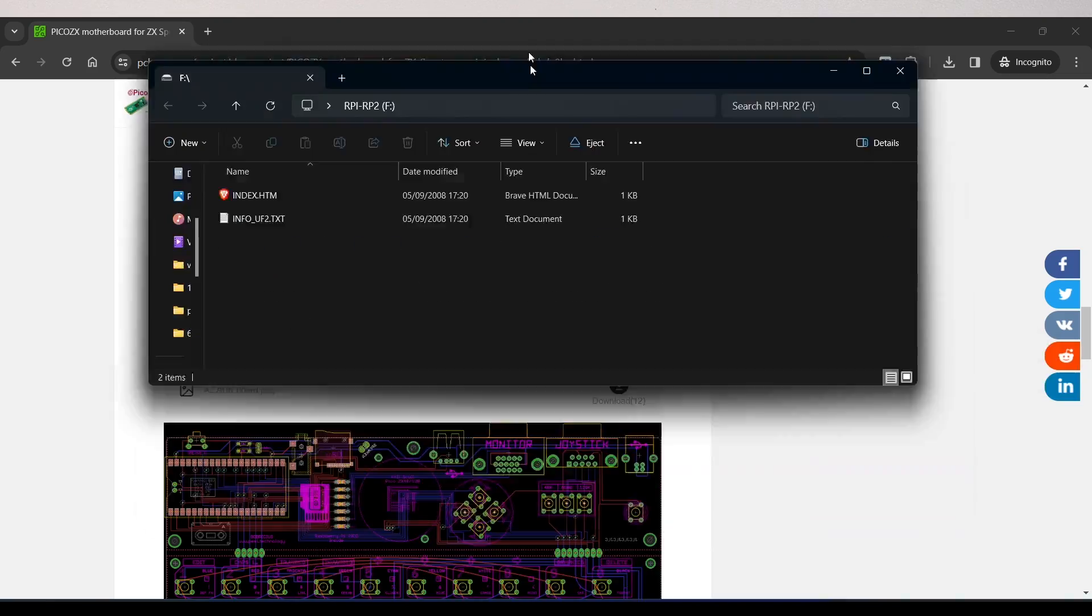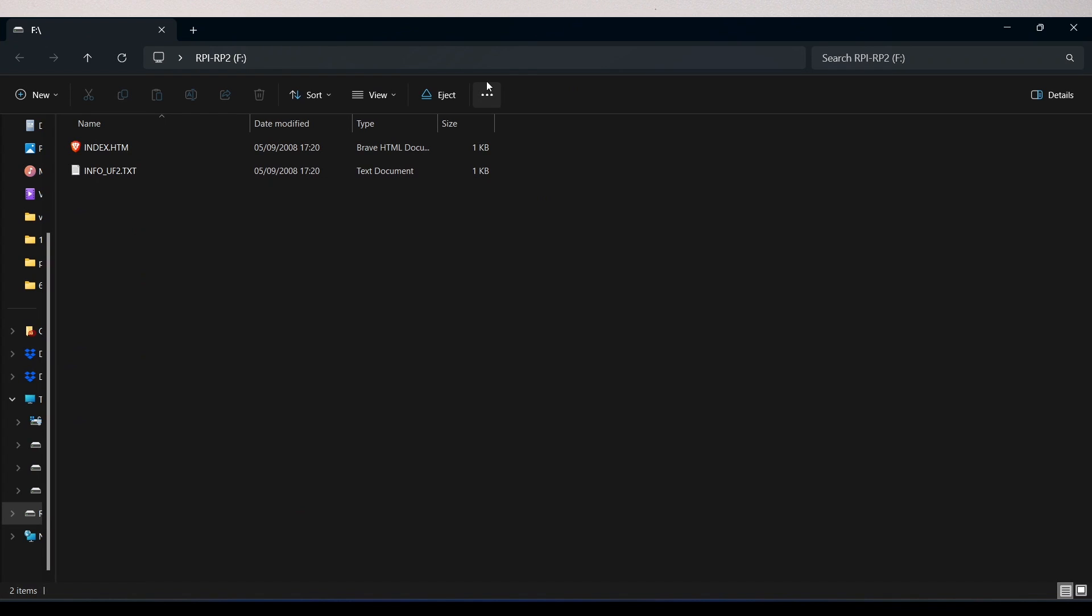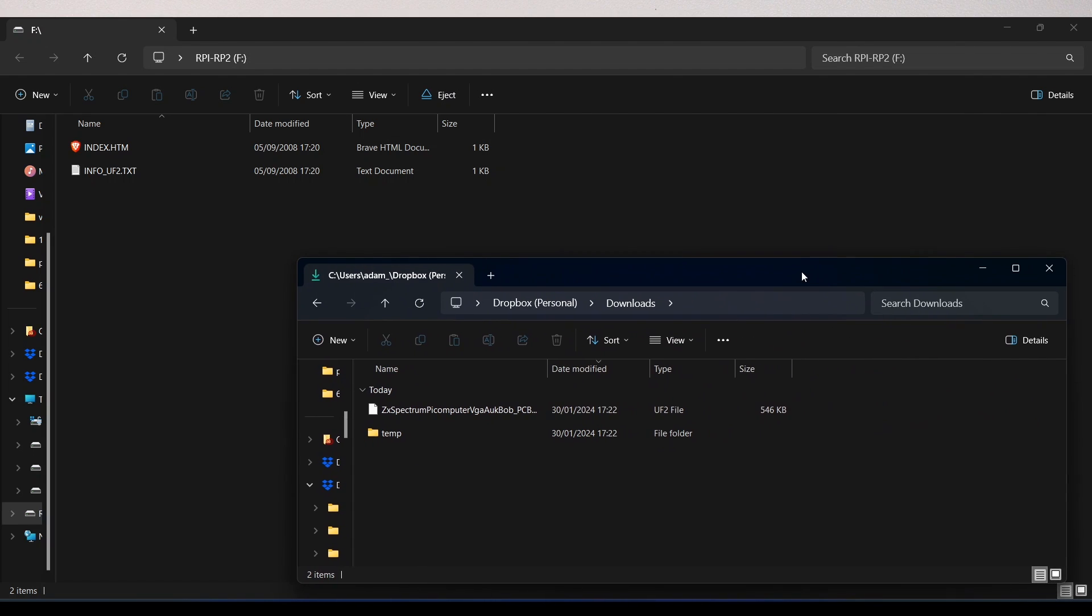The Pi Pico then appears as a removable drive and to flash the firmware I simply dragged and dropped the firmware onto the device.